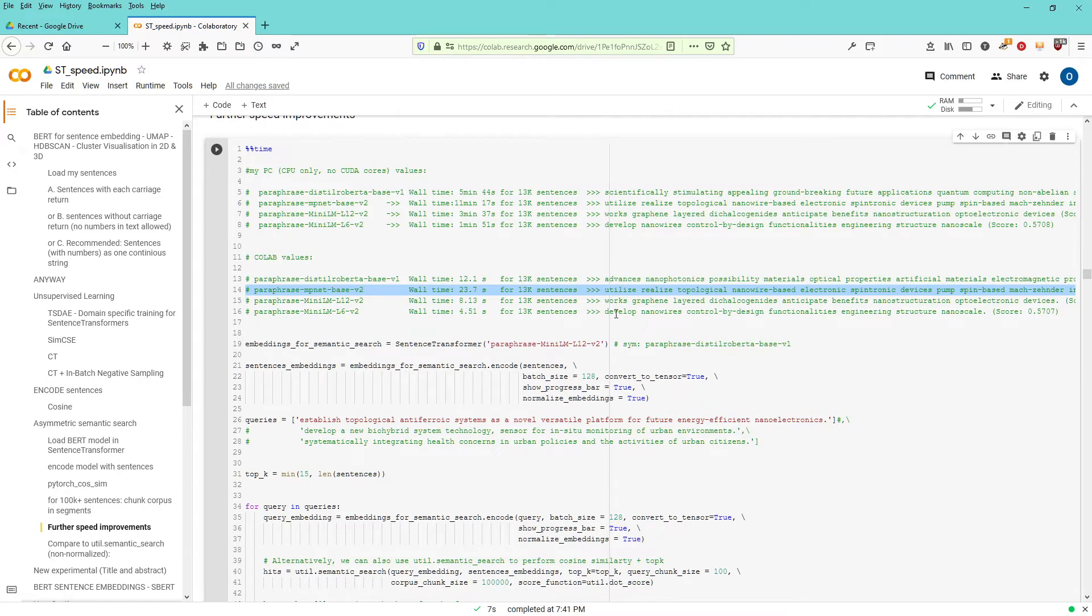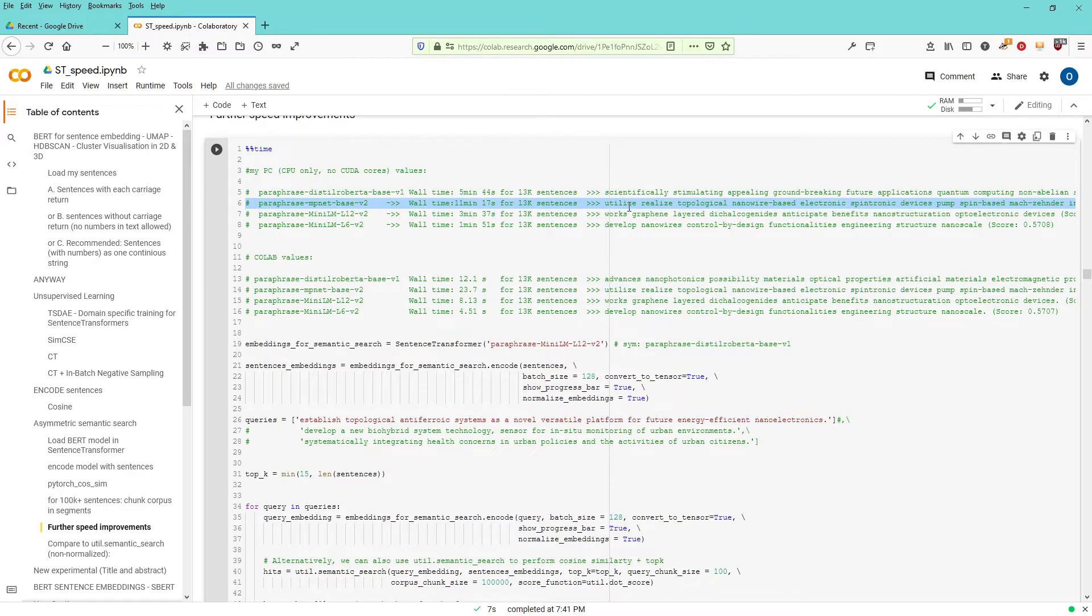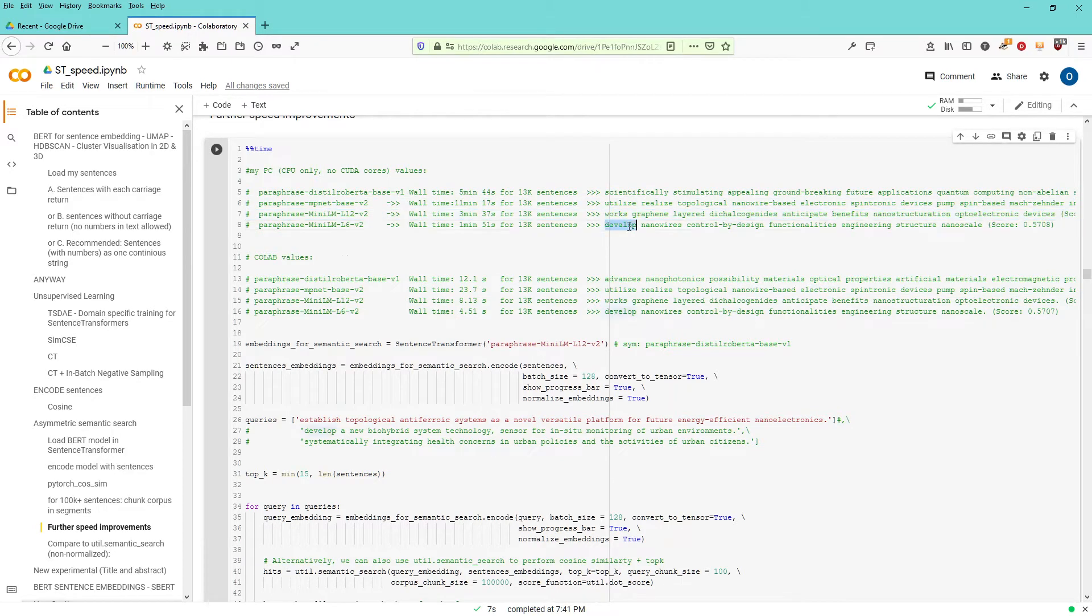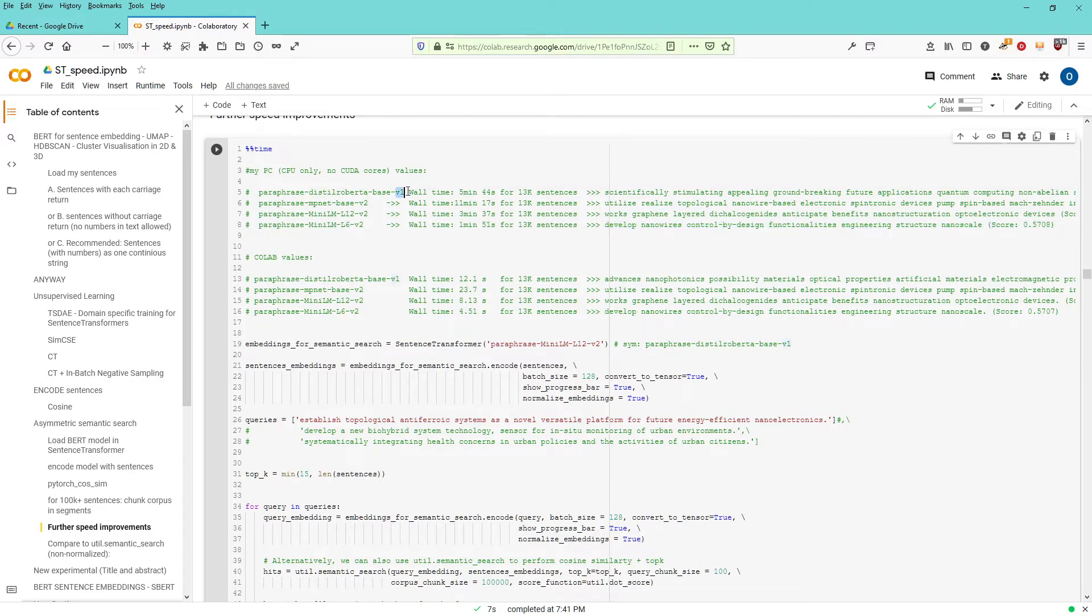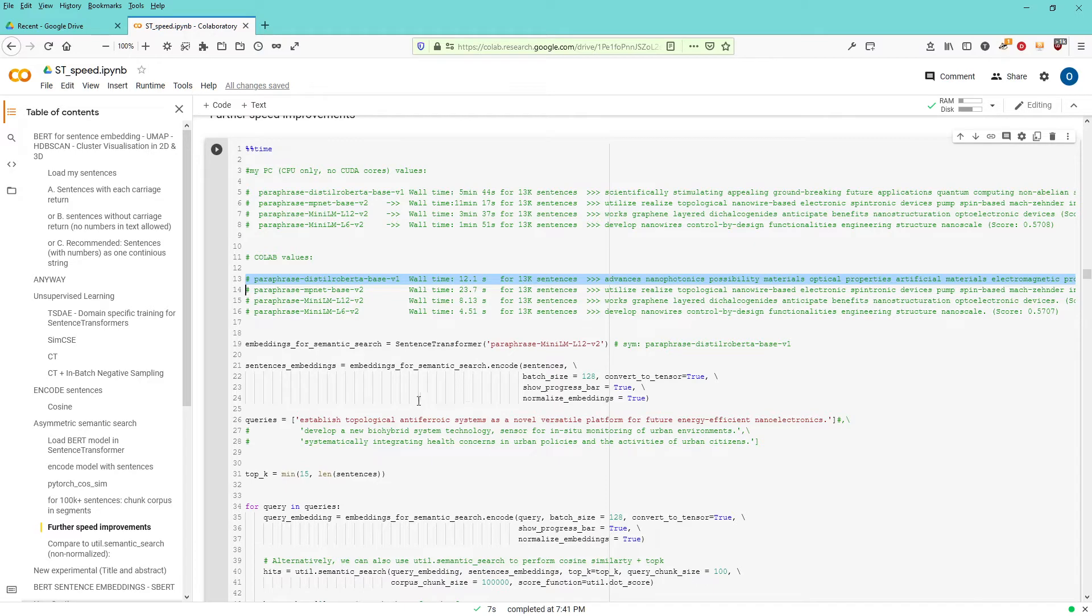What's interesting, the last three models have the same sentences, identical sentences, between a CPU only and a GPU acceleration. Only Distilled Roberto base version one gives a different result as the top sentence that has the most significant semantic closeness to my query.